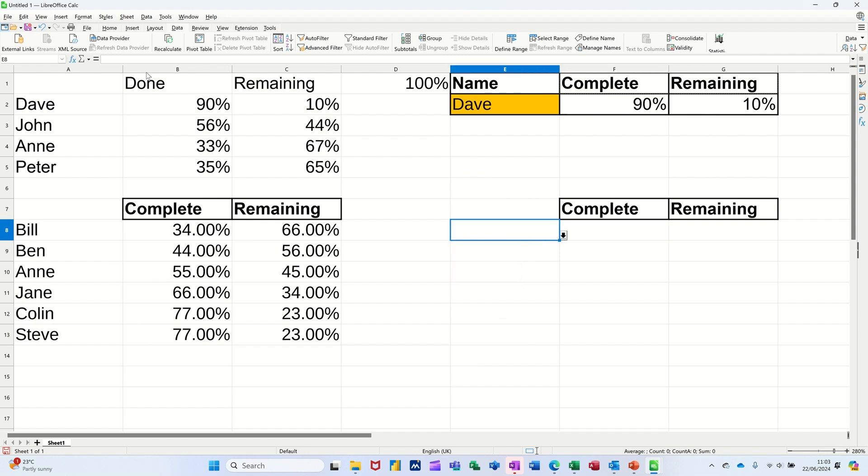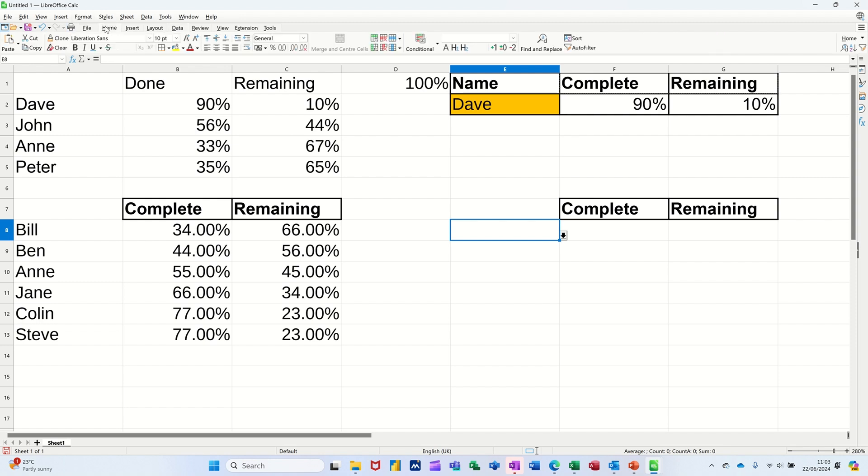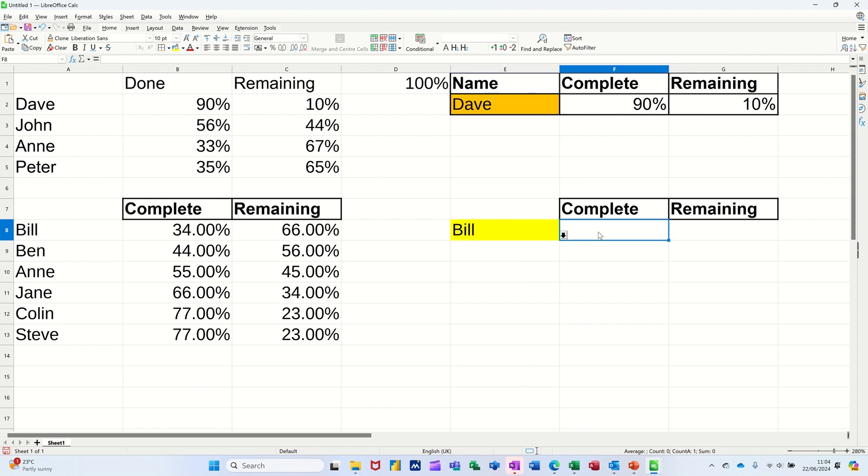So that now gives me a list of people. Let's see what I want. I'll just color that one up so you can see where I am. Now let me just select somebody. So I'll select Bill.